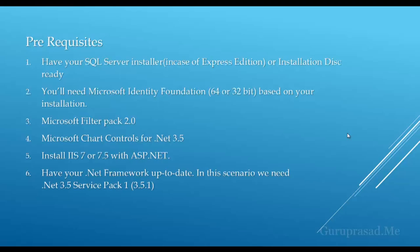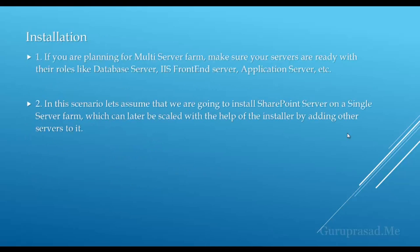You need IIS 7 or 7.5 configured with ASP.NET with server roles and features from your server manager. Have your .NET Framework up to date. In this scenario, we need .NET Framework 3.5 Service Pack 1, that is 3.5.1.